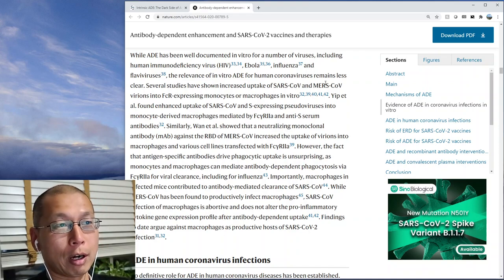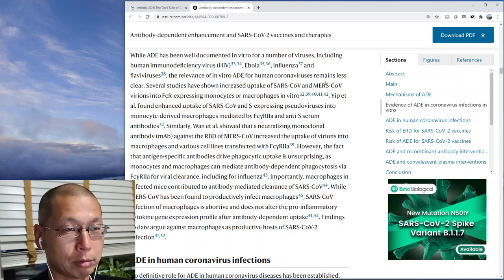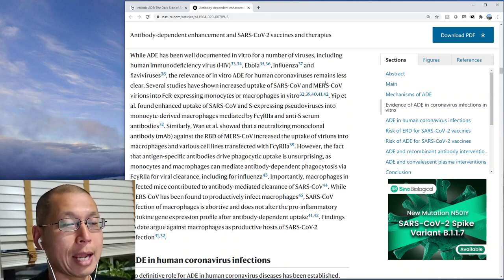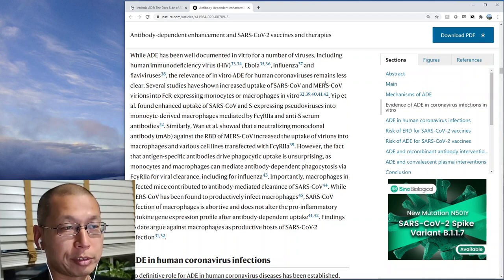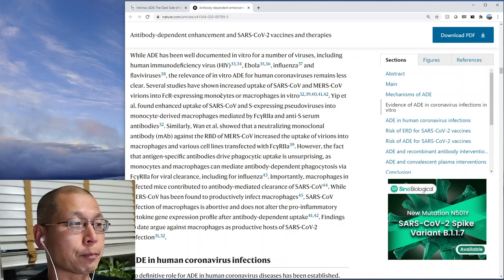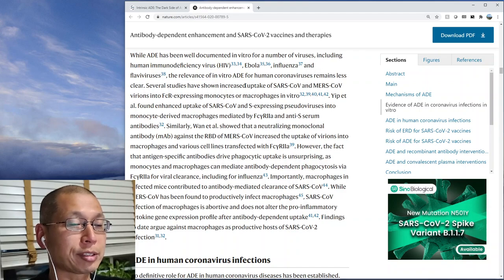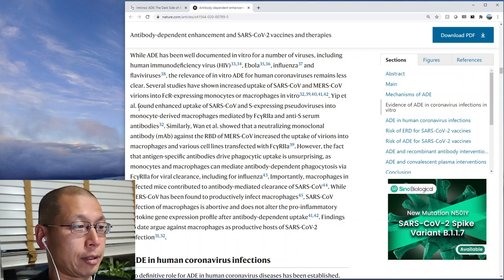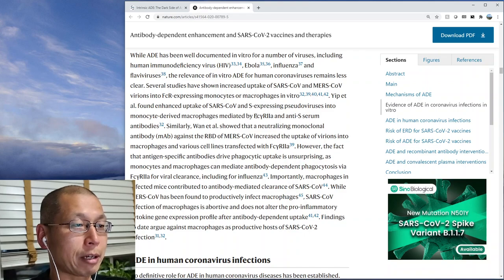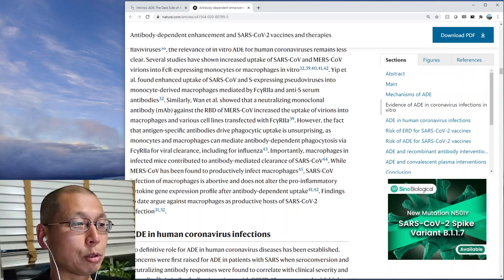Several studies have shown increased uptake of SARS and MERS virions into FC receptor-expressing monocytes and macrophages — the same thing that happens in dengue. There are seven coronaviruses that infect humans: four cause the common cold, and three cause severe infections: SARS, MERS, and SARS-CoV-2. This paper found enhanced uptake of SARS spike-expressing pseudoviruses into monocyte-derived macrophages mediated by the FC receptor. Similarly, neutralizing monoclonal antibodies against the receptor-binding domain of MERS increased uptake into macrophages.